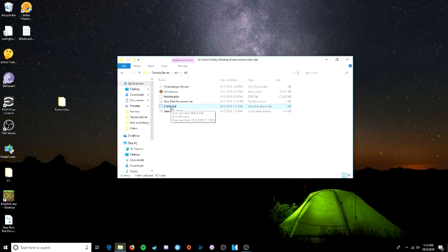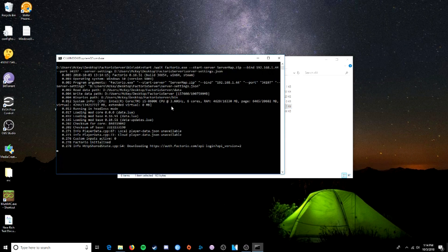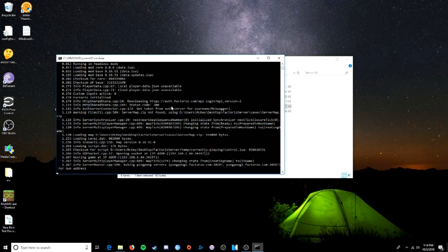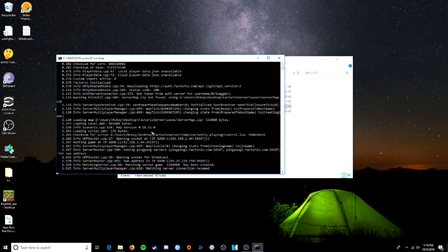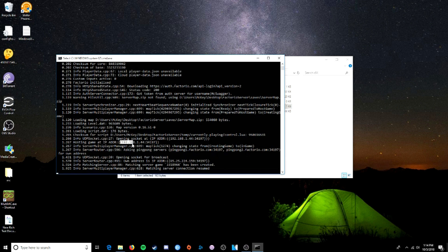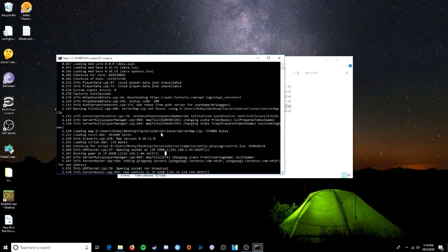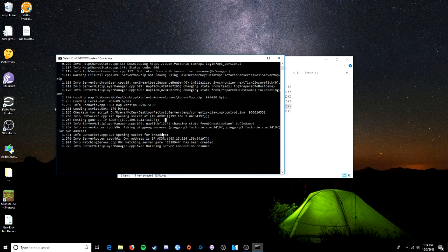And now the server is going to run off of that IP and that port. Let's hit start. Server connection resumed. And now, as you can see, it's running off of 192.168.144. Our internet connection that we want the server to run off of. Port 34197. And that's basically that. We will quit this.